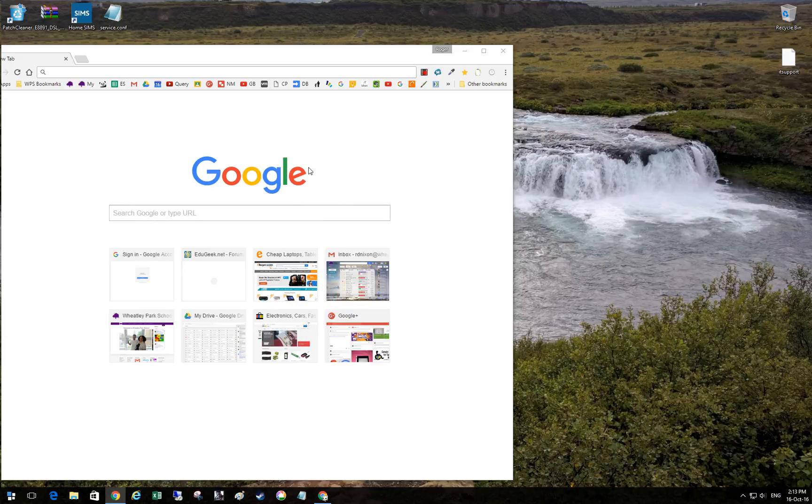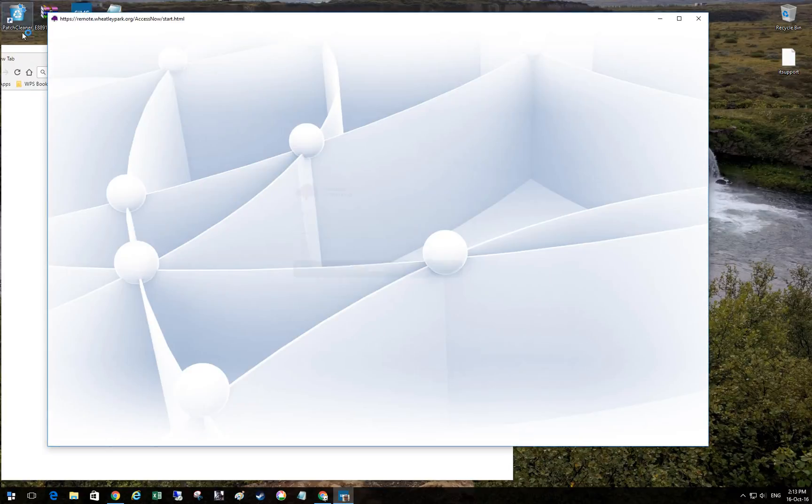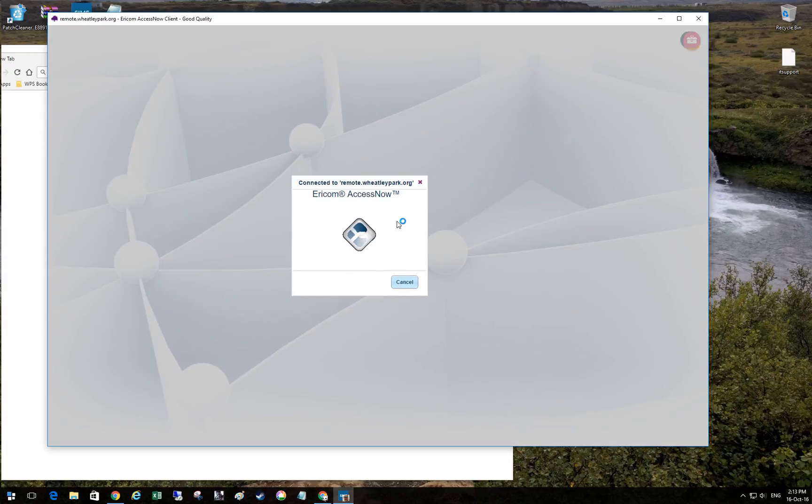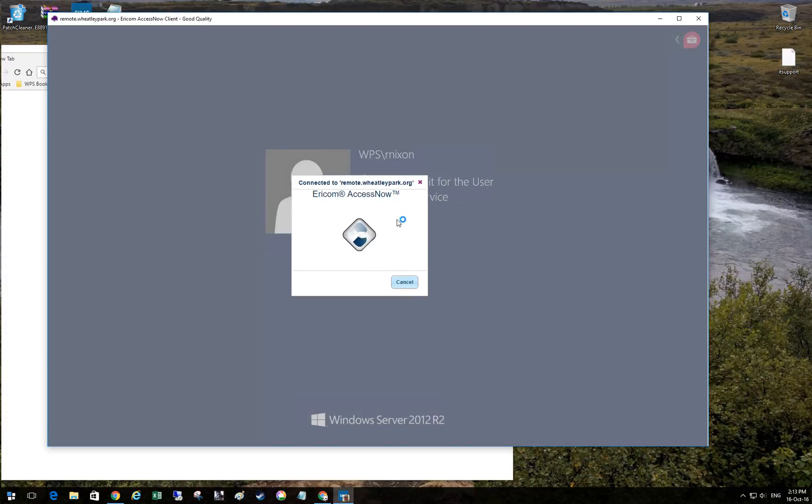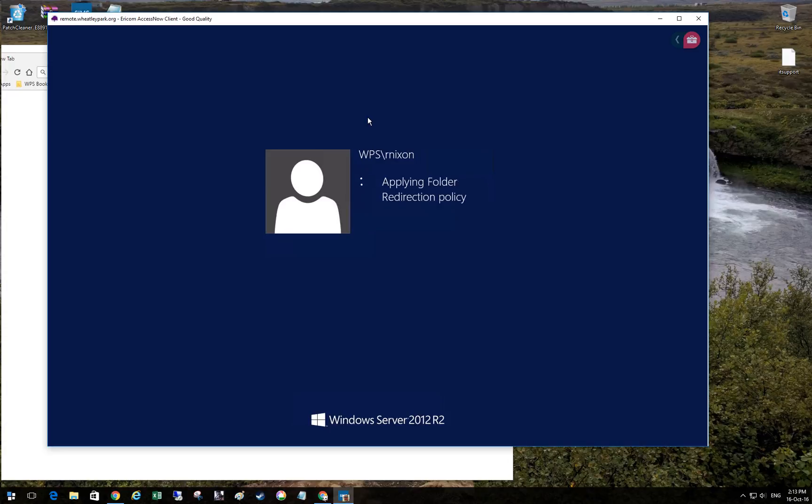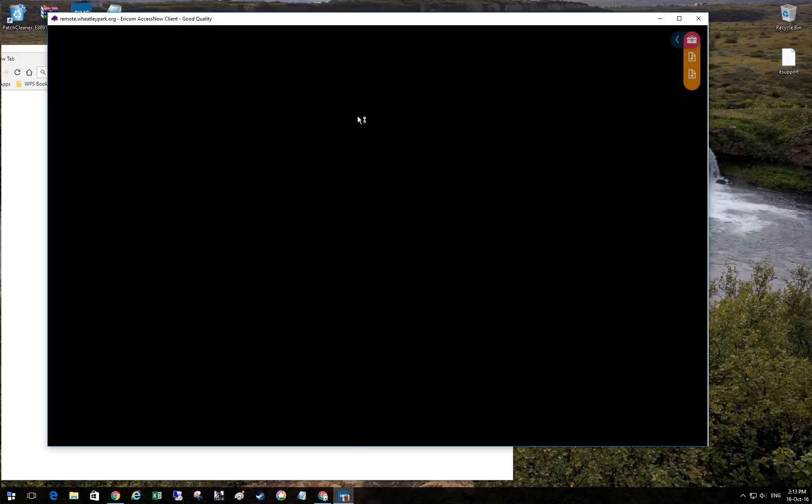I've just been doing some testing of Server 2016 with Ericom Access. Currently we use Server 2012 R2 with Ericom Access Now and Secure Gateway, which is where I'm logging into at the moment.